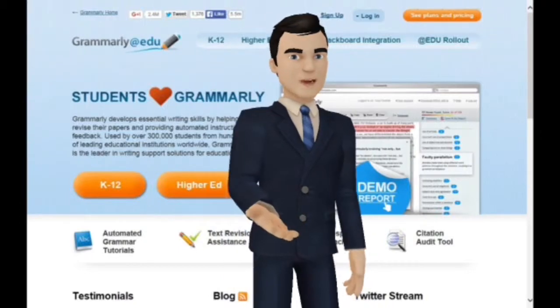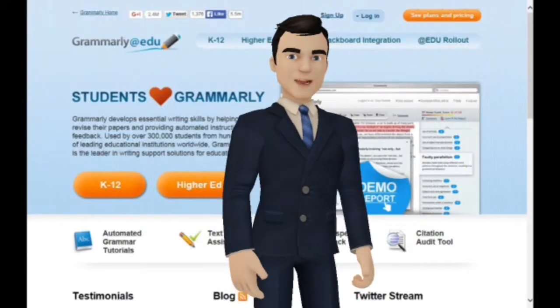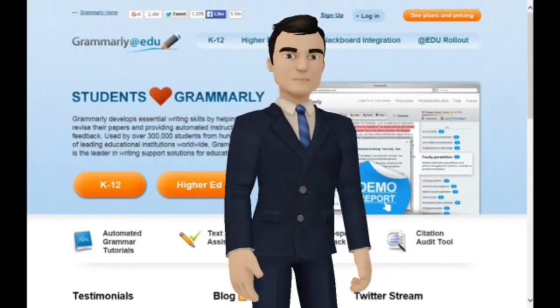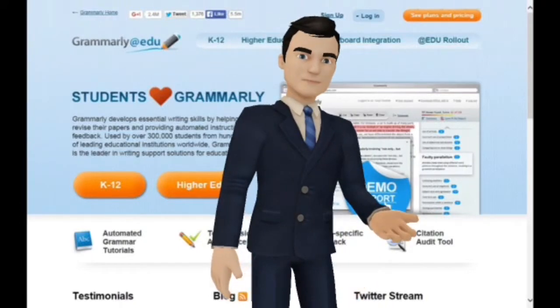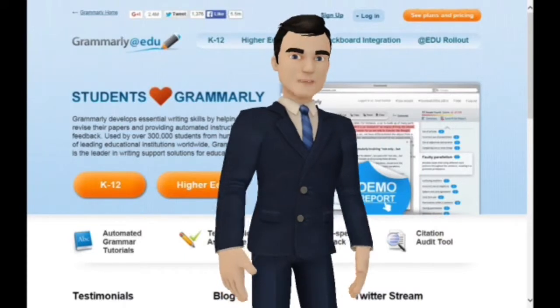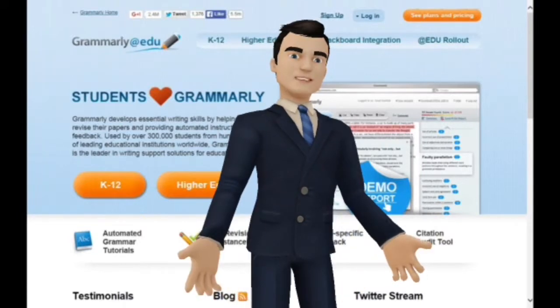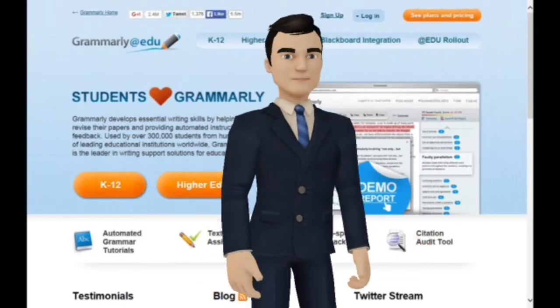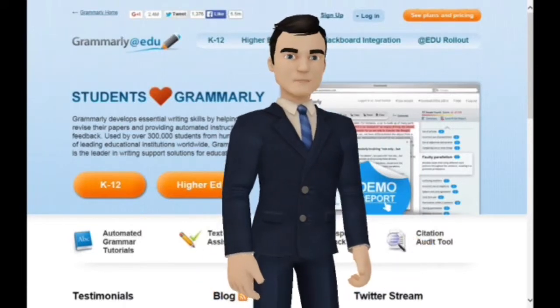Hello, and welcome to this introduction to Grammarly. I'm your host, Professor Ngo — that's K-N-O-W.